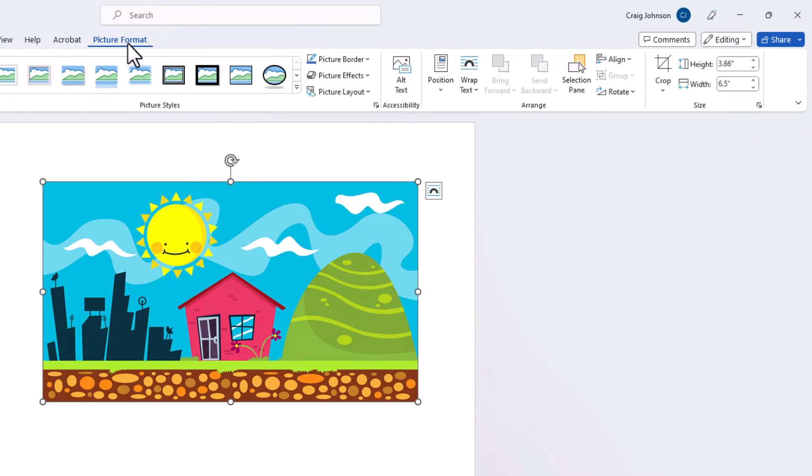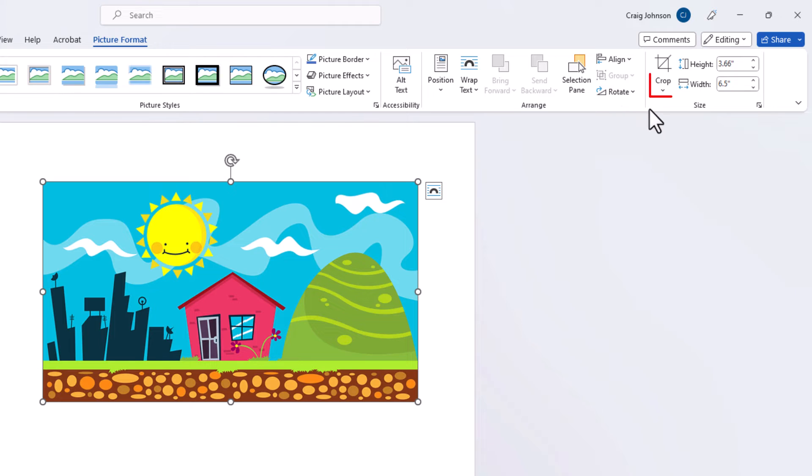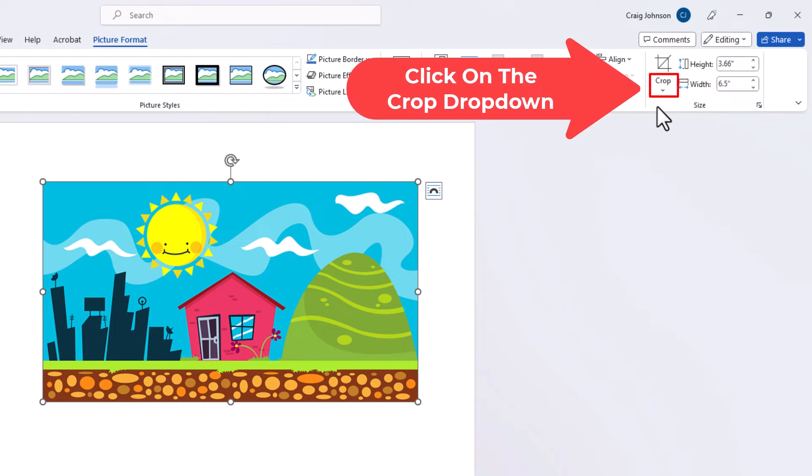Then on the ribbon you want to go down to the far right side and where you see it says crop, you want to click that little drop down arrow below crop.